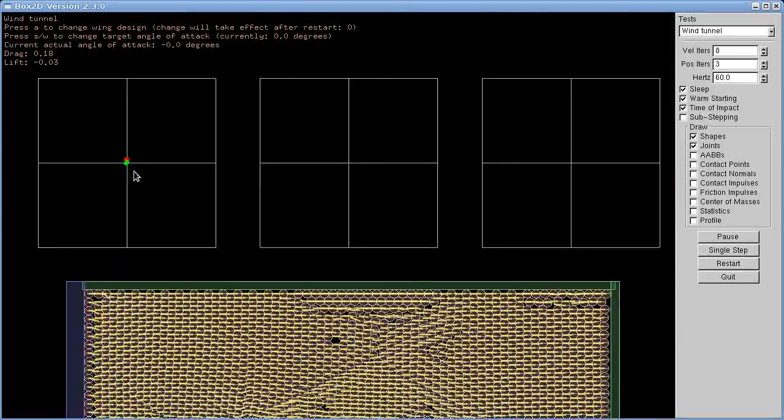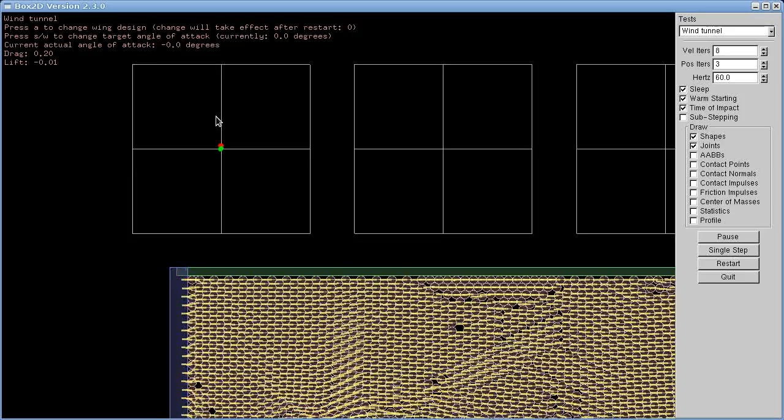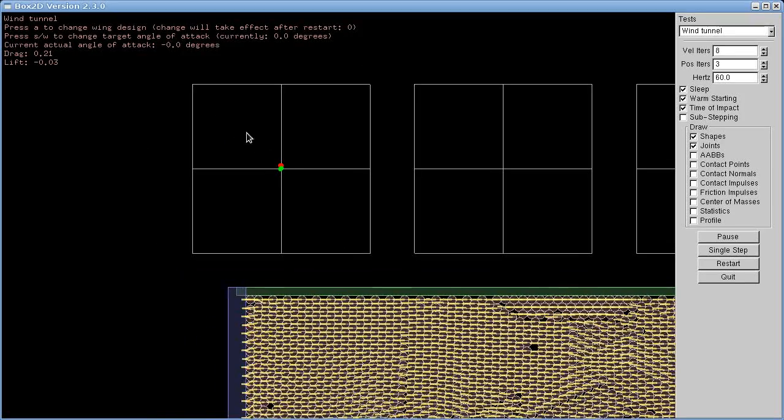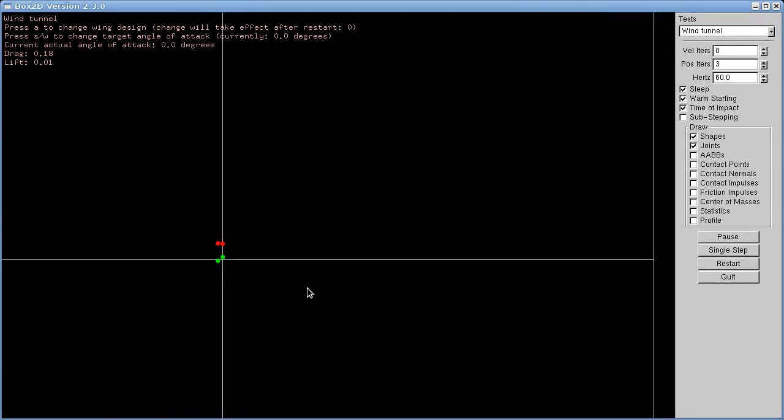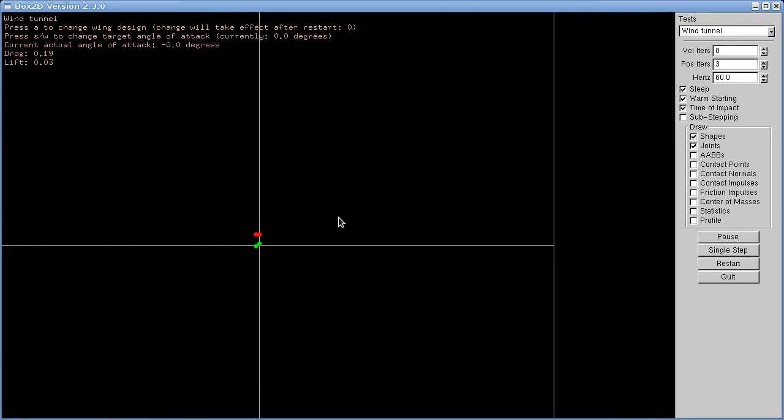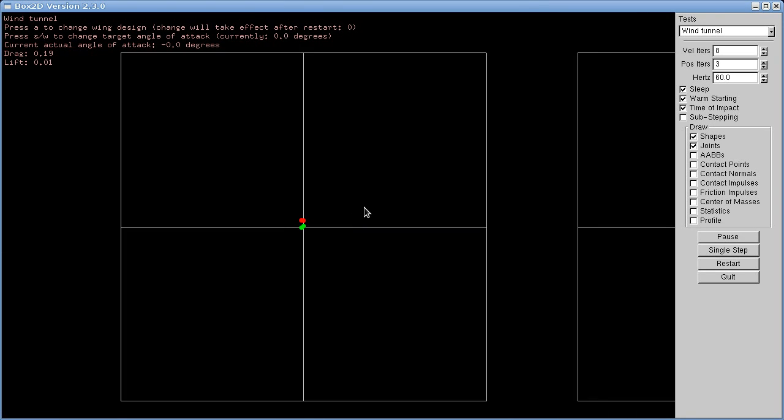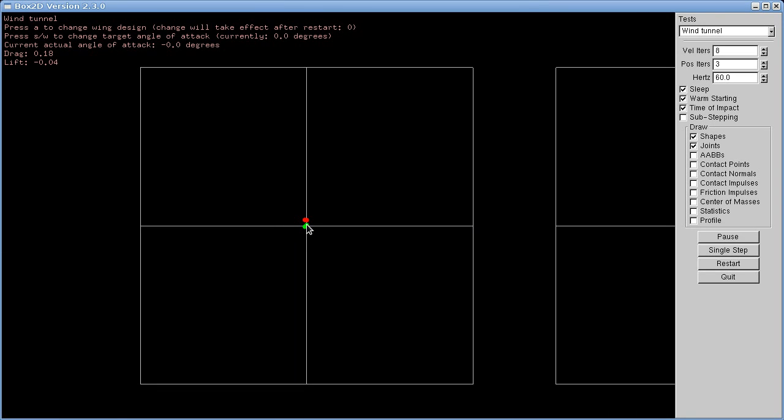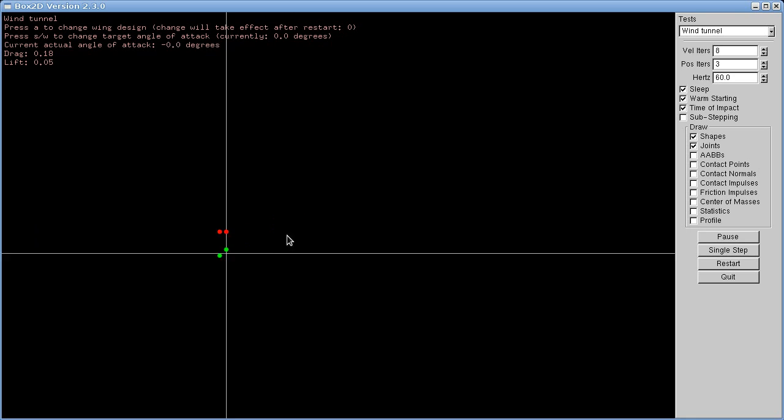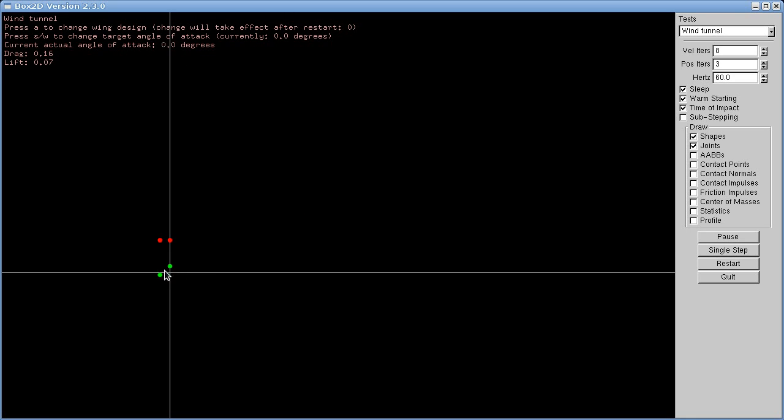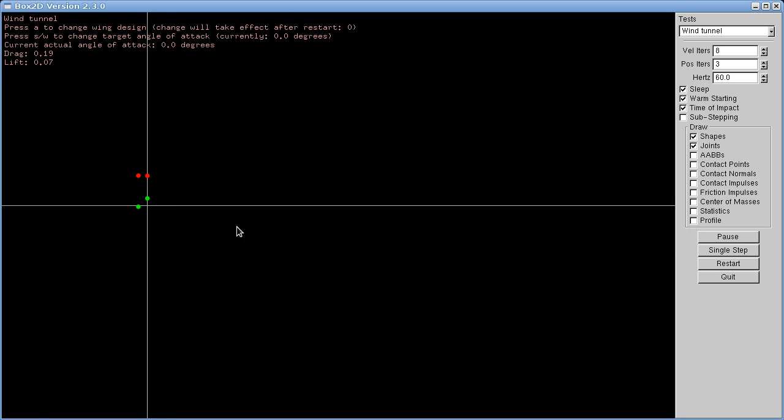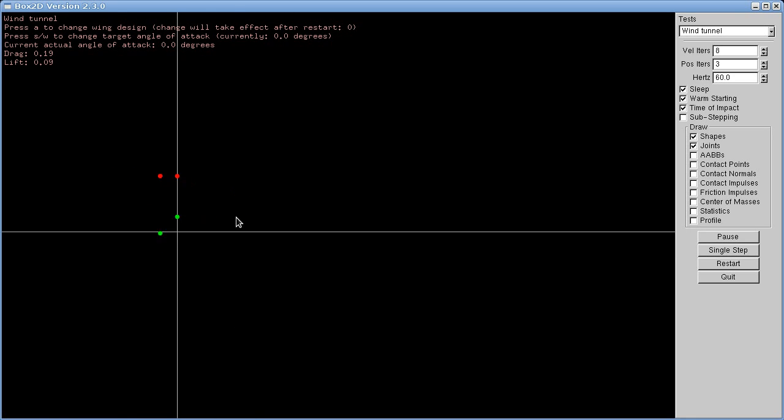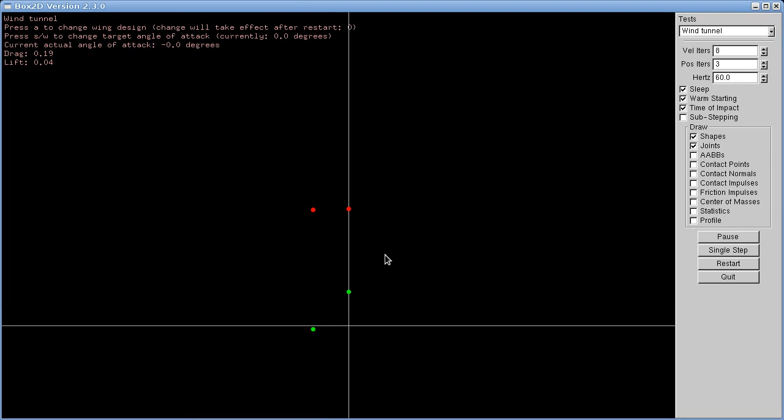And up here in the top I have three graphs and there's nothing much in there at the moment. But what we have is this is zero zero position and towards the right we have positive angle of attack. And vertically going up here we have higher forces. And the red dots are drag and the green dots are lift, so they're actually getting updated right now.